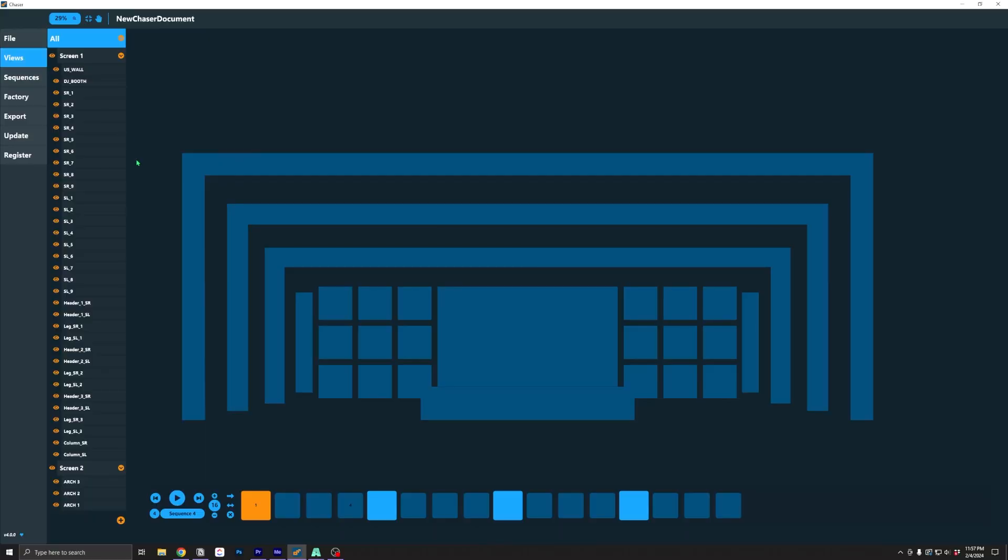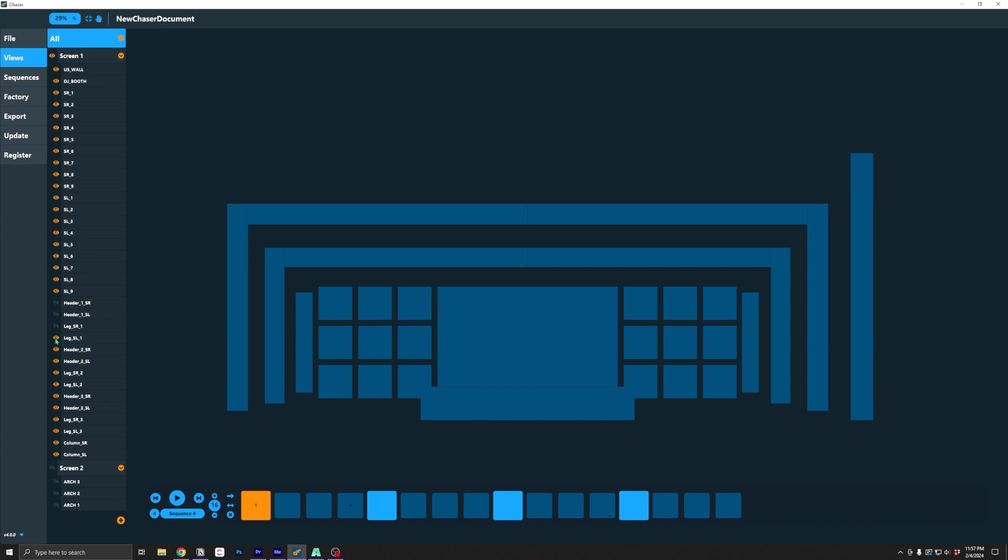The next feature I want to highlight is Views. The stage slice list from previous versions has been replaced by the Views tab. At first, it looks kind of the same. It's just a list of all of your screens and slices, and you can show and hide them from view on the stage.